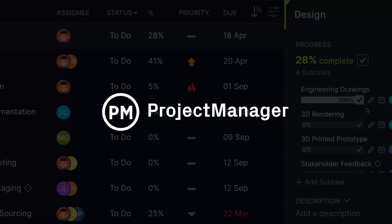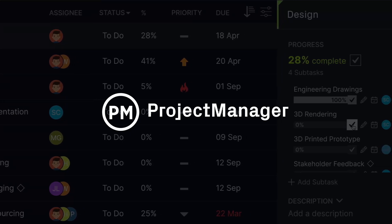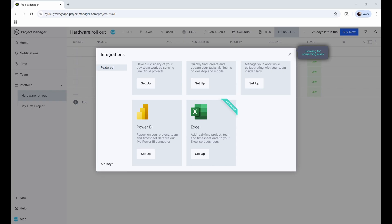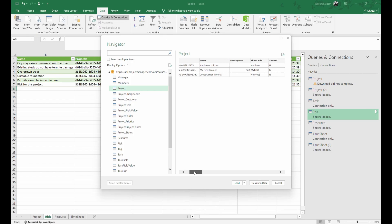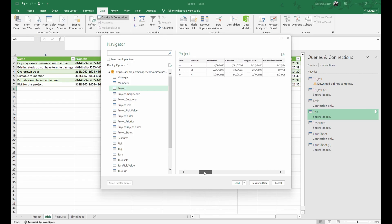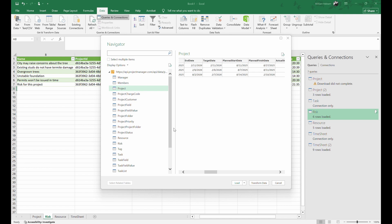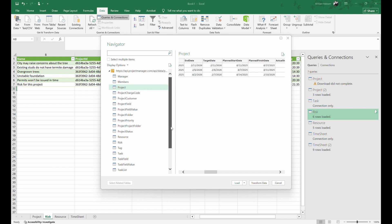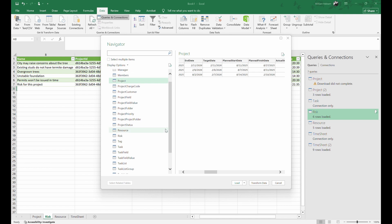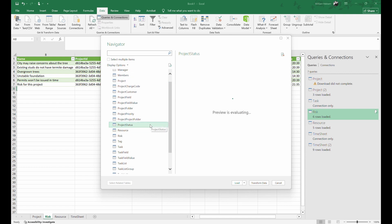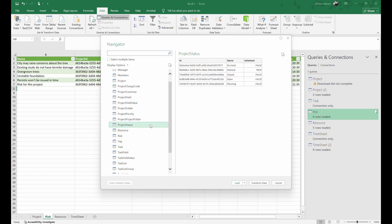Available on the enterprise plan or as an add-on via the integration bundle, Project Manager offers a native integration with Excel. Sync data in real-time and eliminate manual export and import processes.